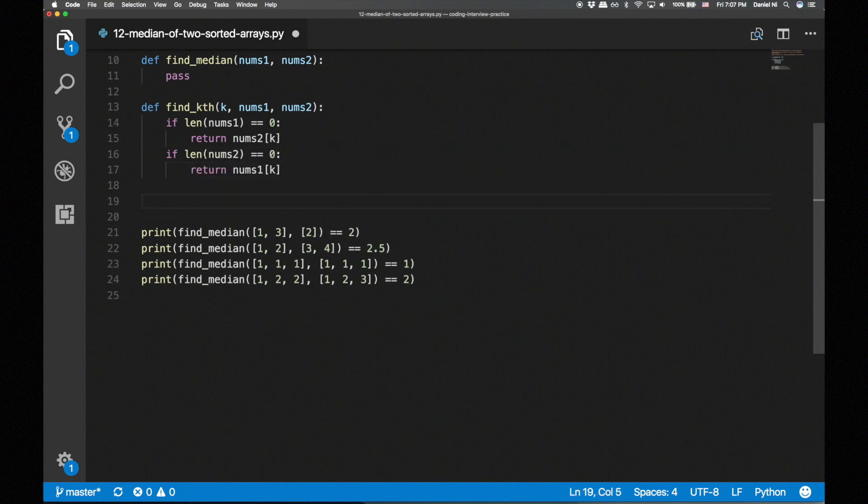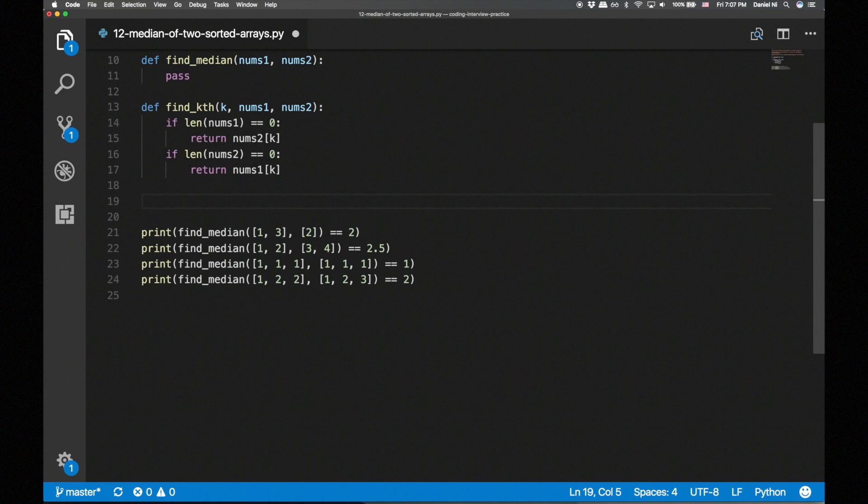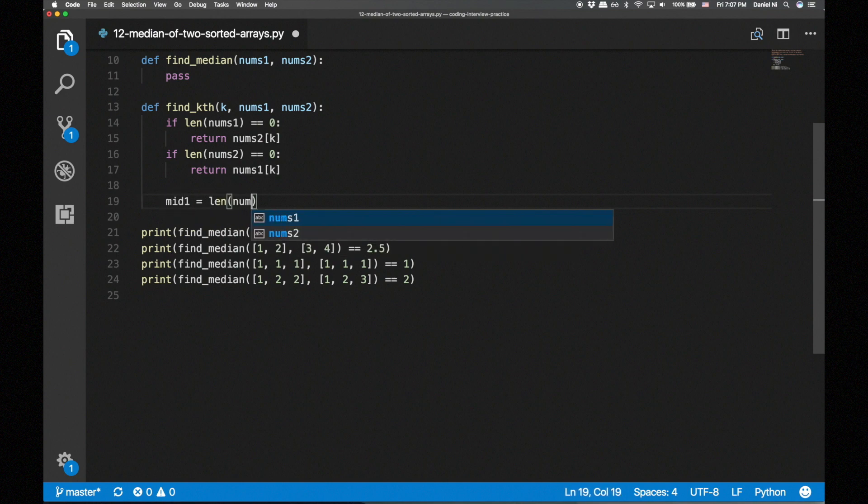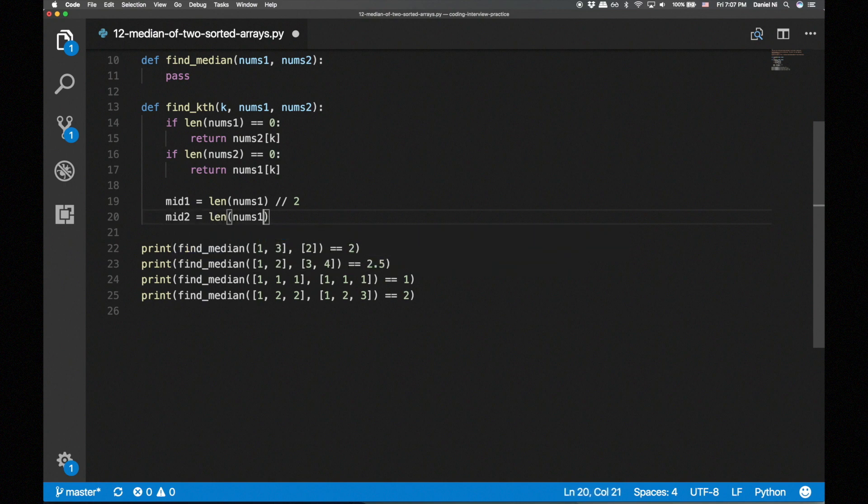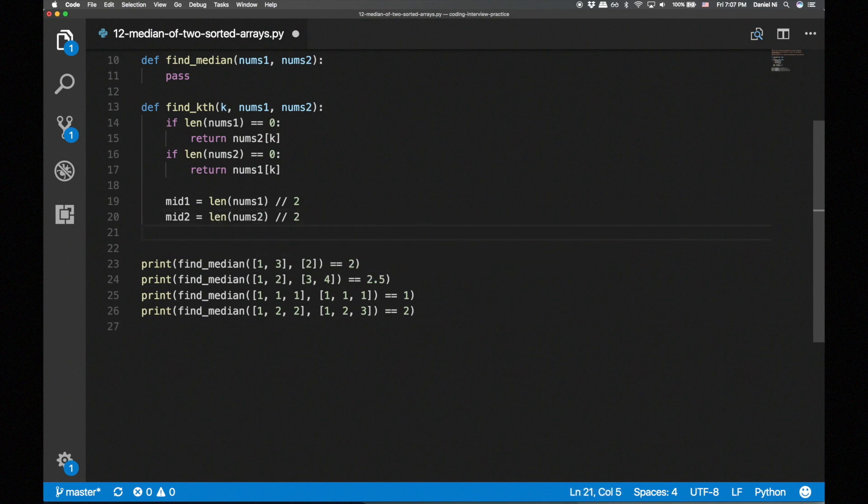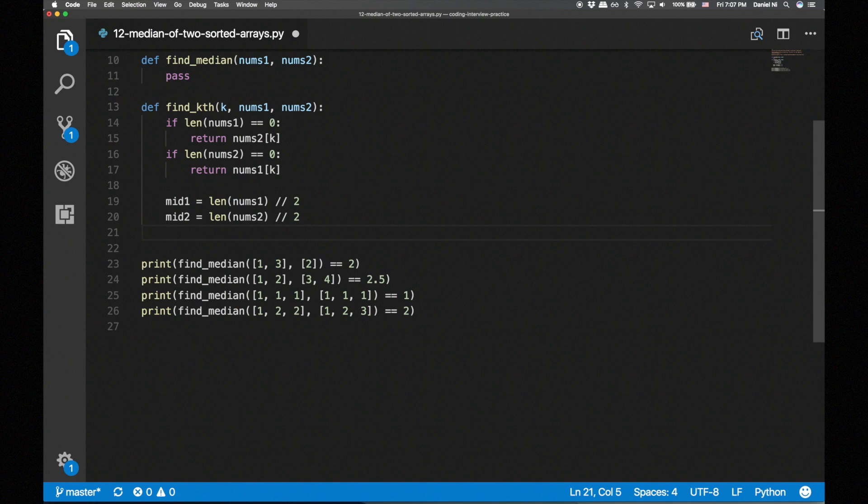Now let's move on to the recursive cases, which were covered by the 2x2 table I showed earlier. Let's first get the middle indices for each array. We can check if k is on the left or the right half by comparing it to the sum of the middle indices.